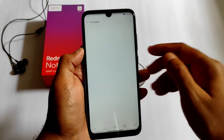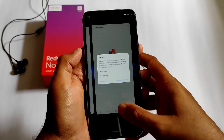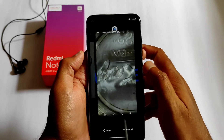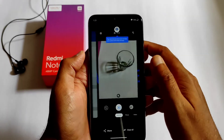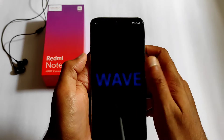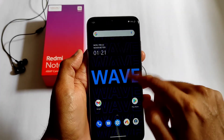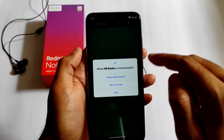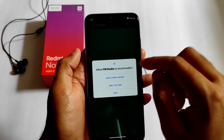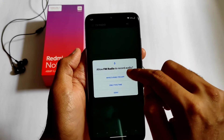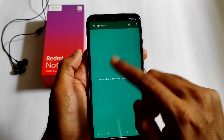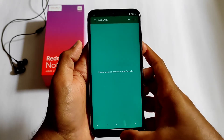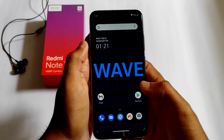You get a browser preinstalled in this ROM if you want to use it. The UI is smooth, and FM radio is also available — you can use it if you like FM radio support.